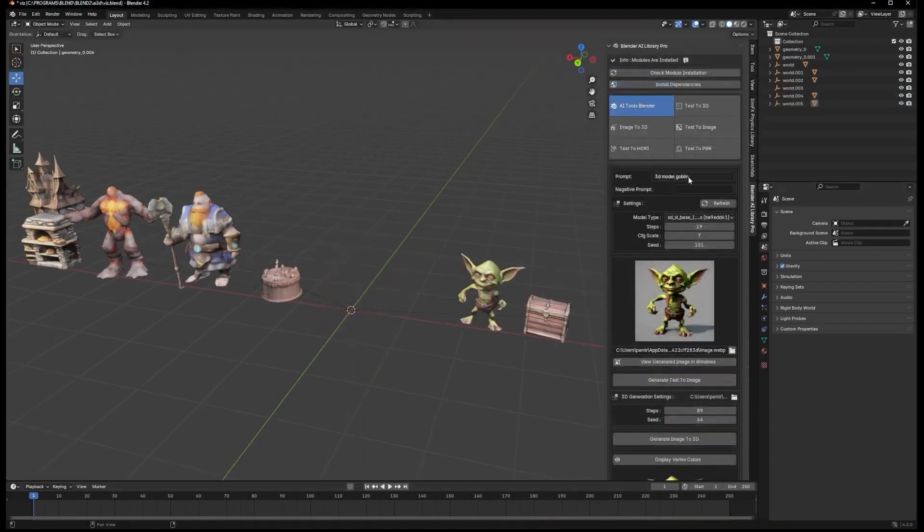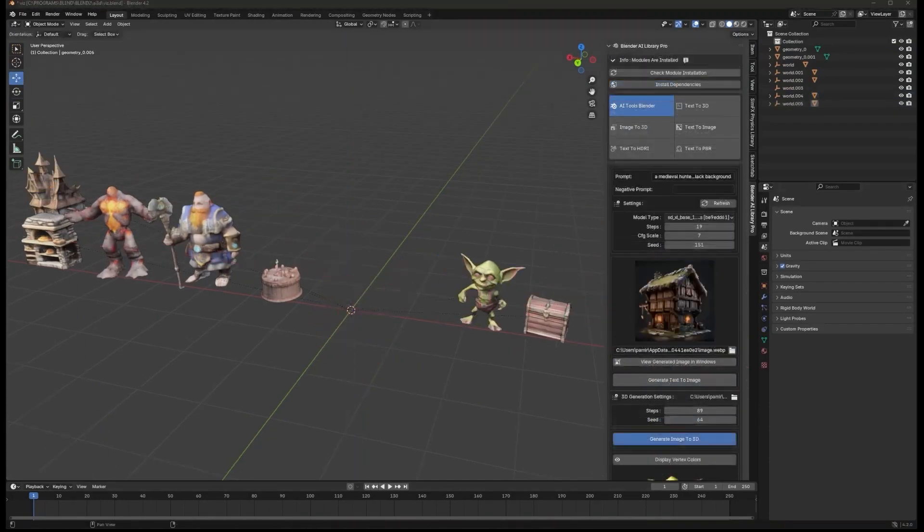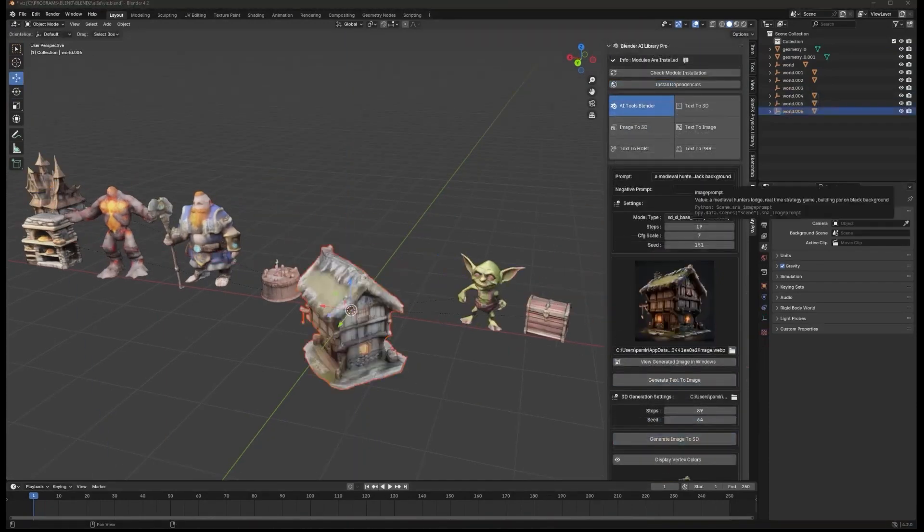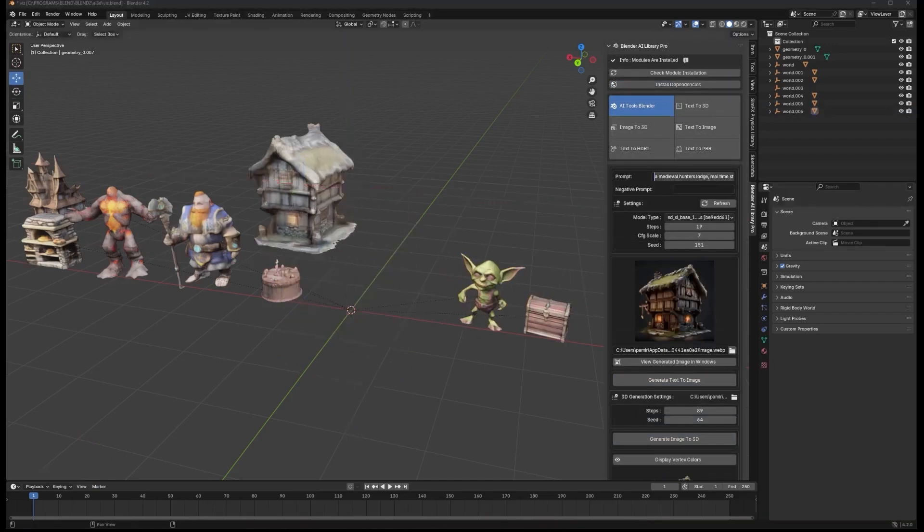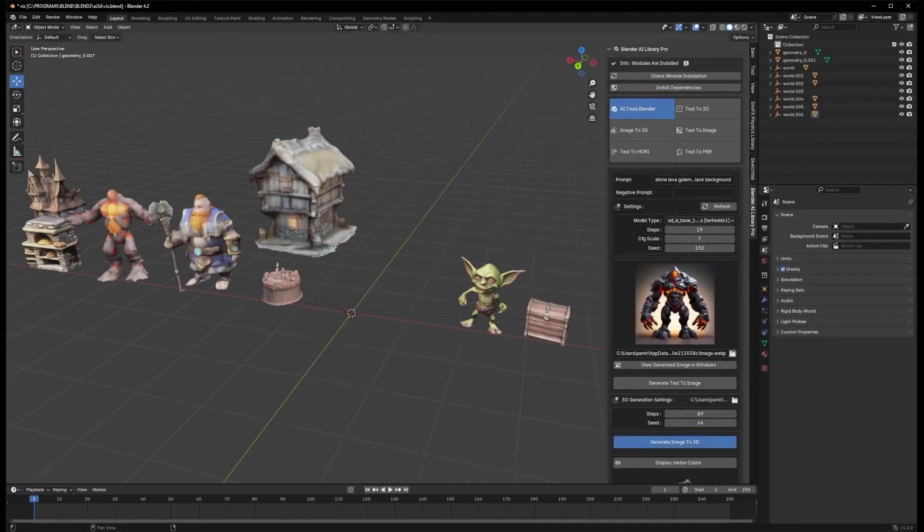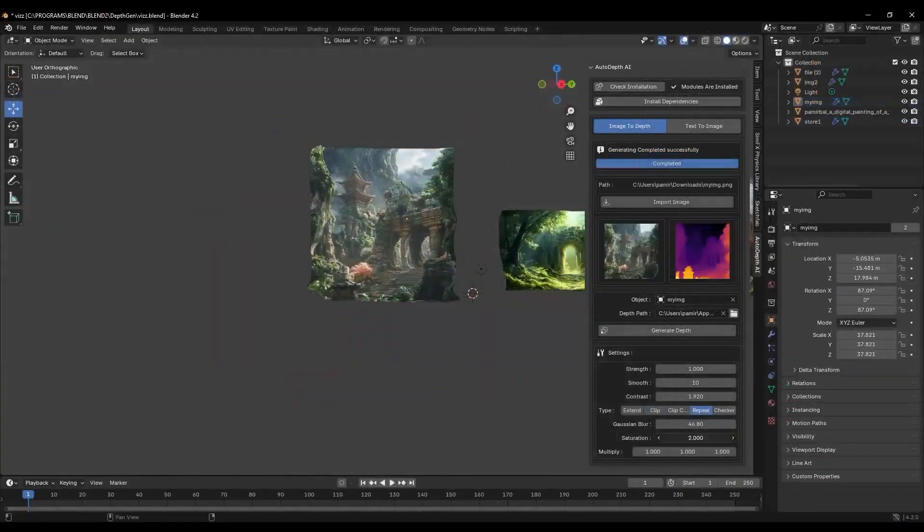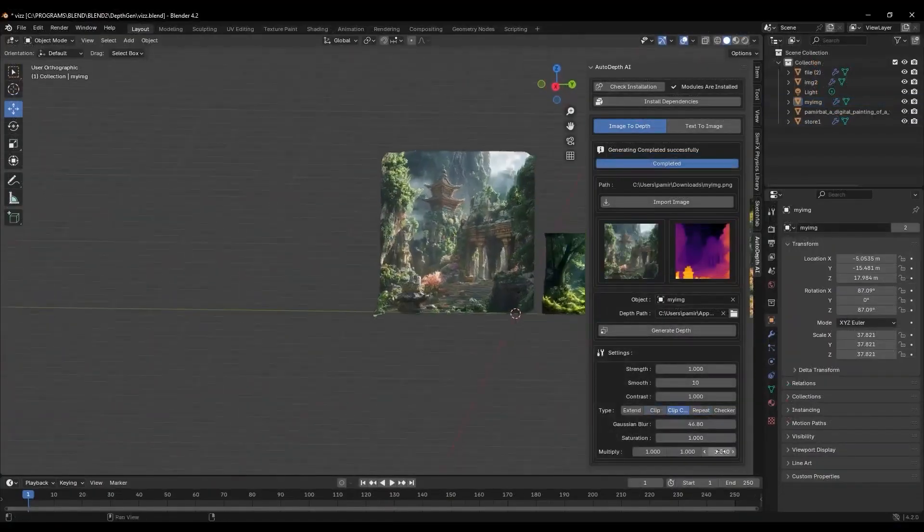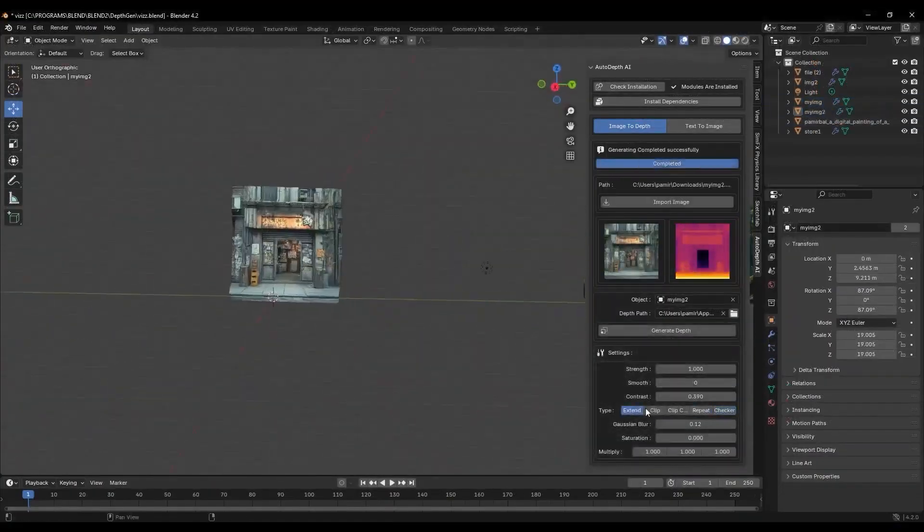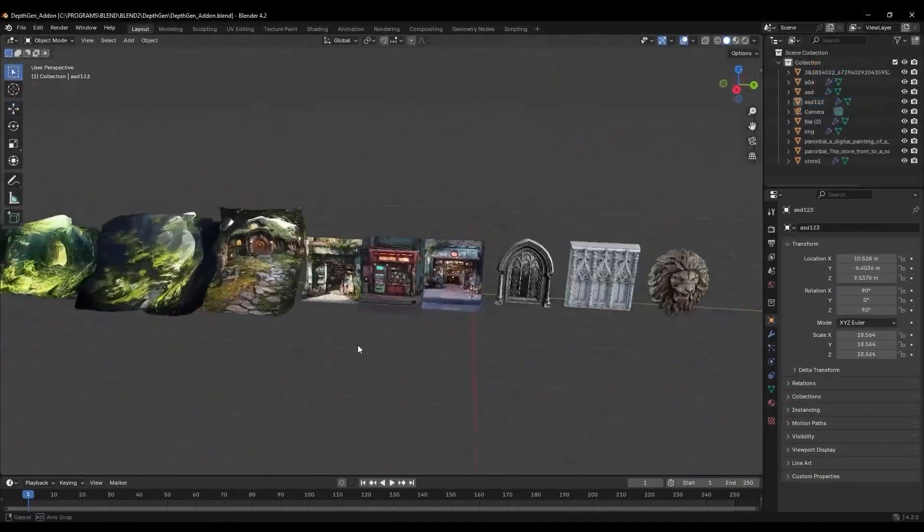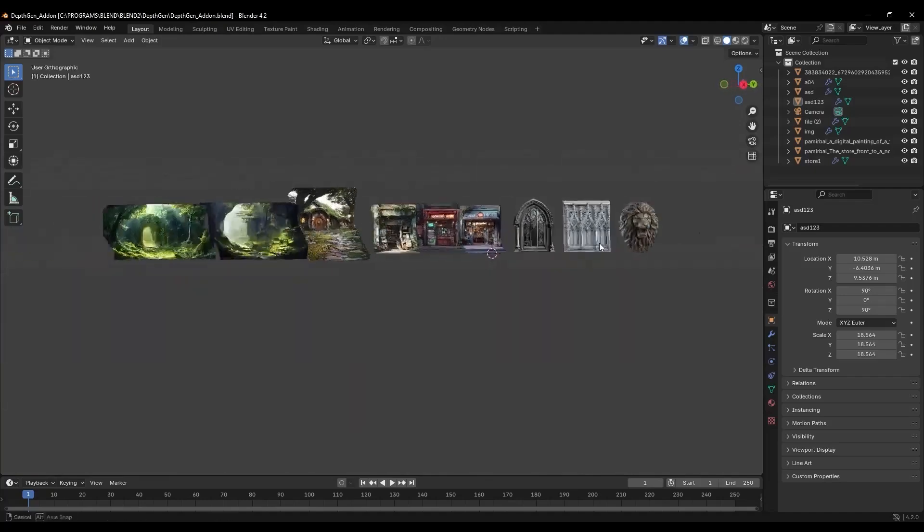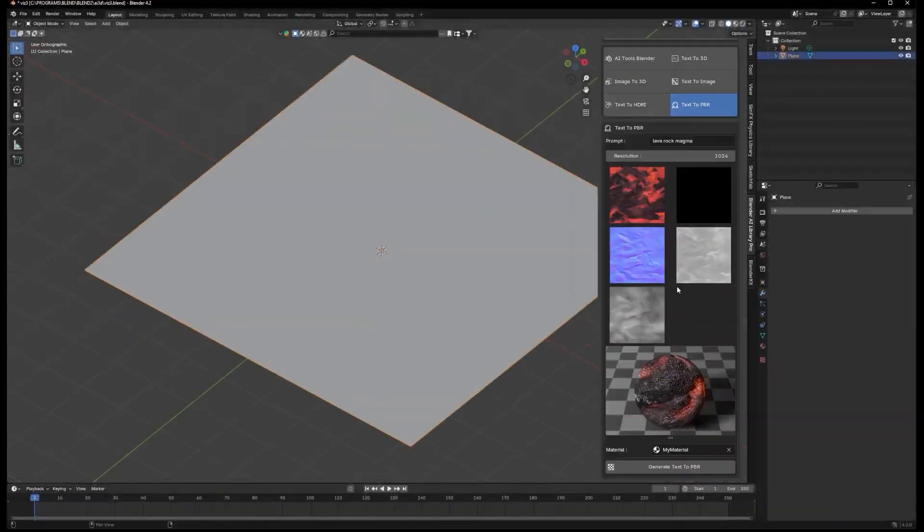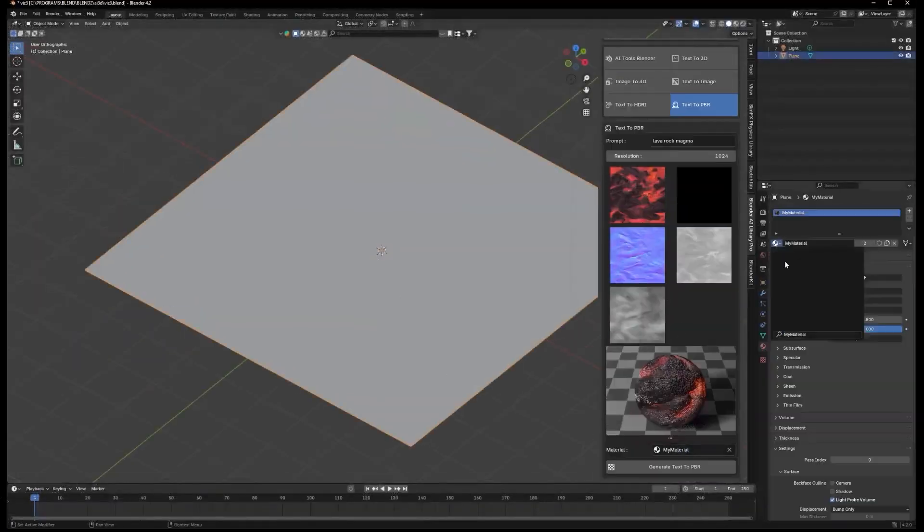While AI can help speed up certain tasks, it's not a replacement for learning the core skills. It's just a tool that works best when combined with a solid understanding of Blender's fundamentals.